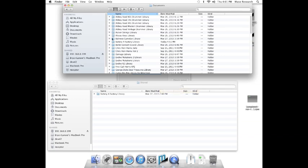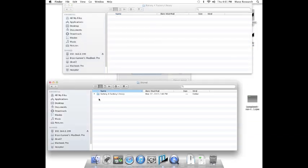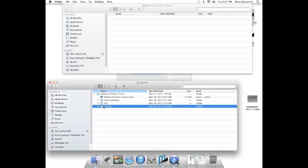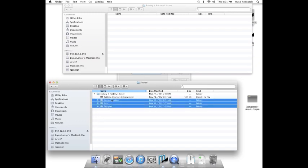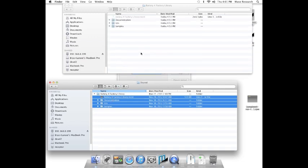You should notice that it's empty. Now copy the contents of your computer's Battery 4 Library folder onto the Receptor. Be sure you copy the contents and not the Battery 4 Library folder itself.